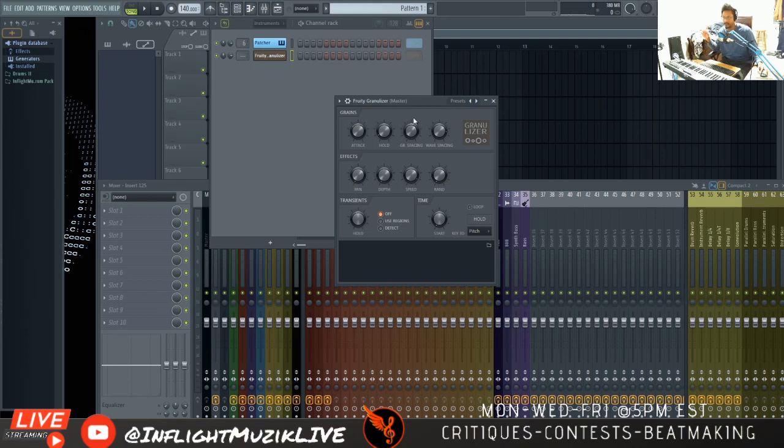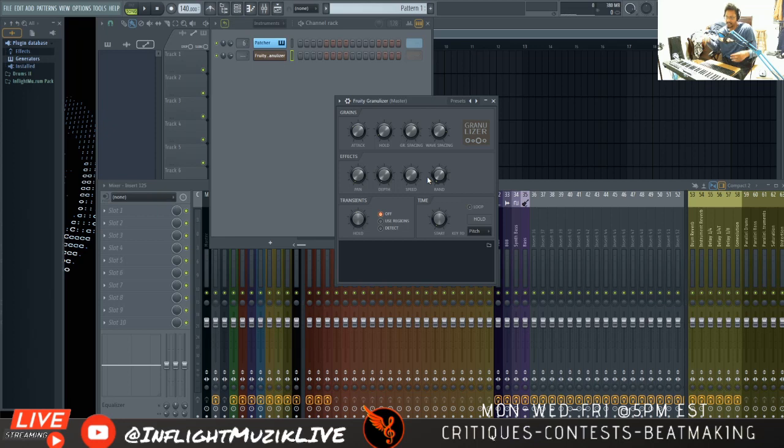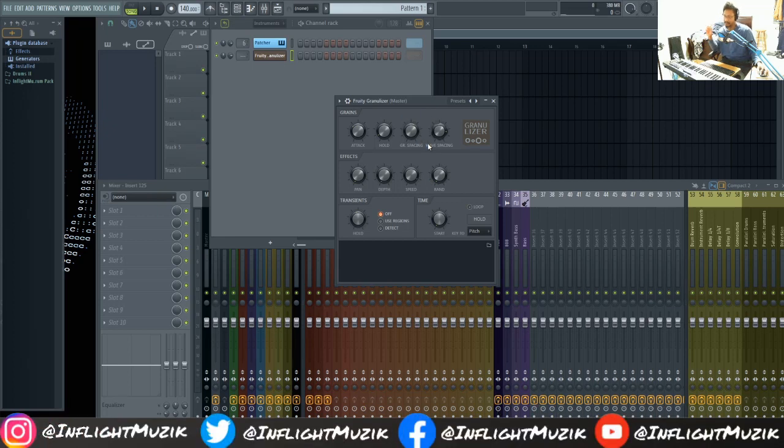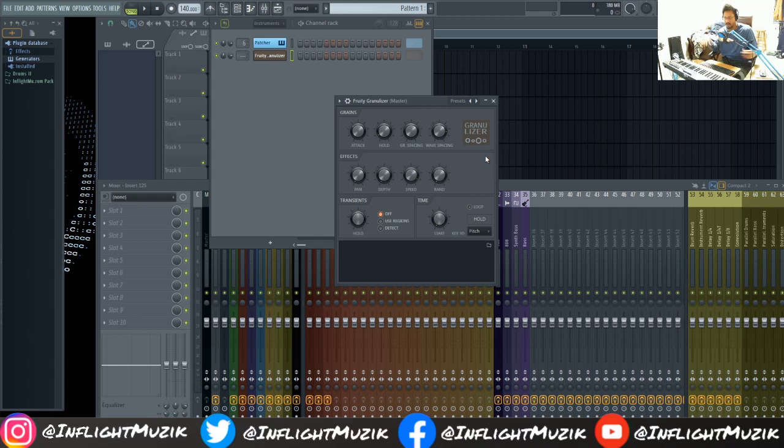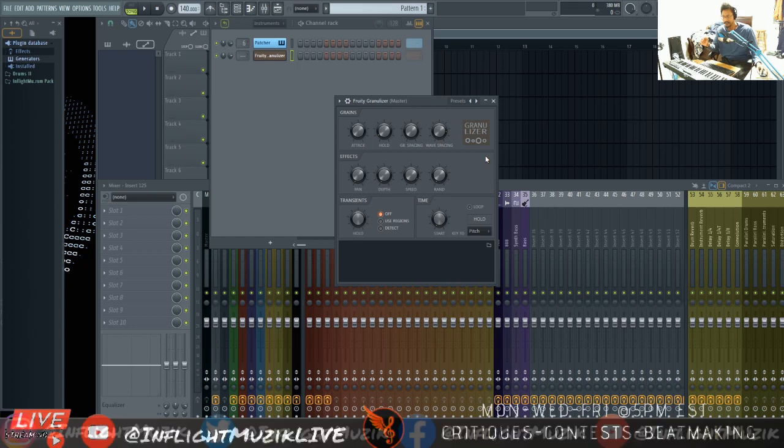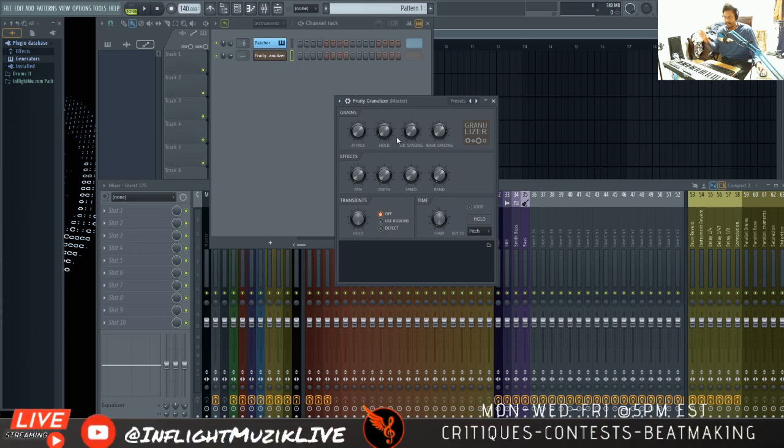So some of you might have seen my previous Fruity Granulizer tutorial where I showed you guys how to make synth basses and 808s with it. But that's definitely not the main use that I would use this for. It's a great way to make risers and transition effects with. Basically it uses granular synthesis to do so. And by automating these knobs you could get a really cool effect.